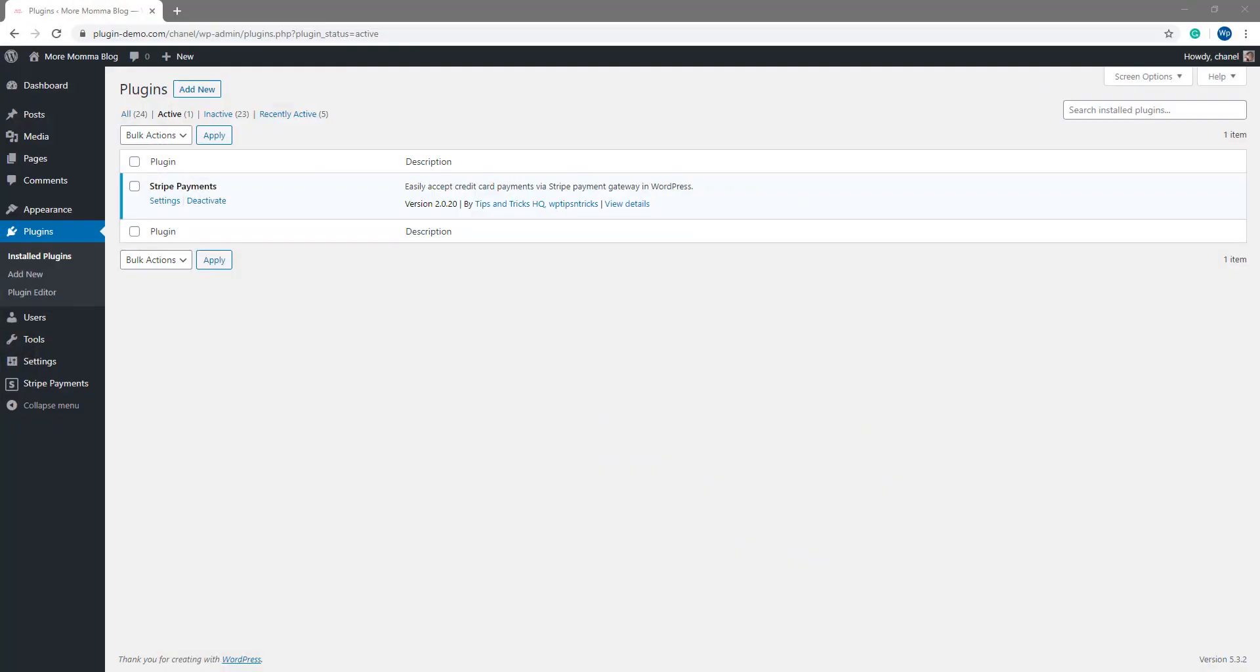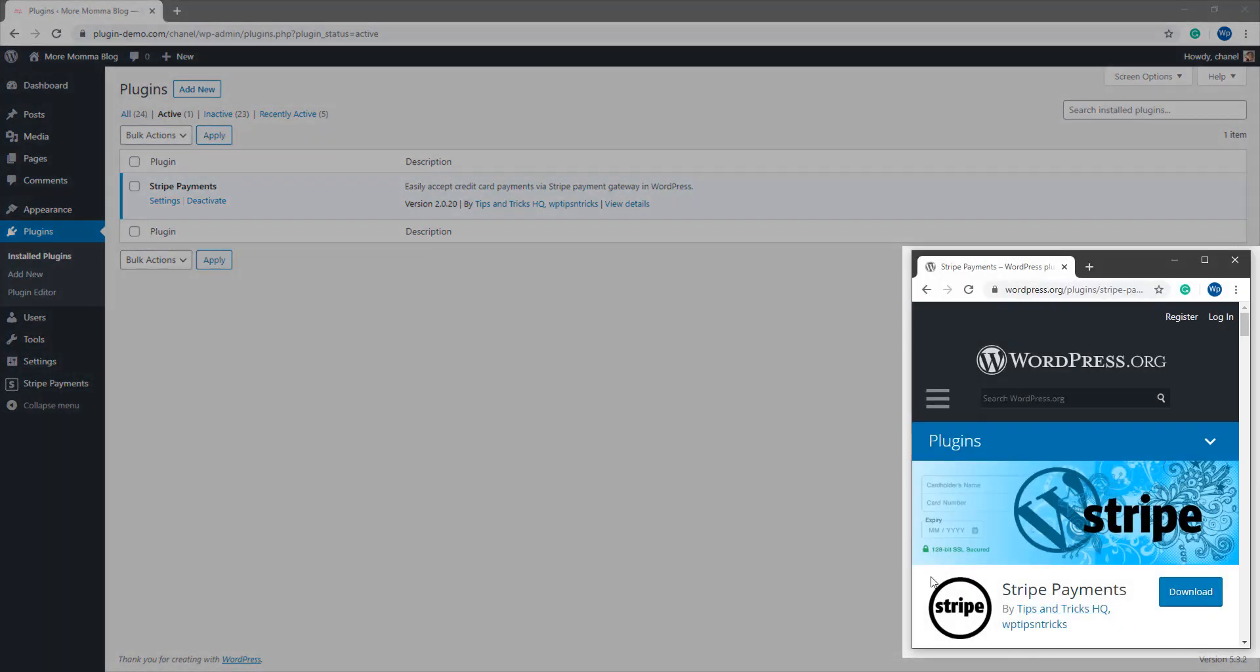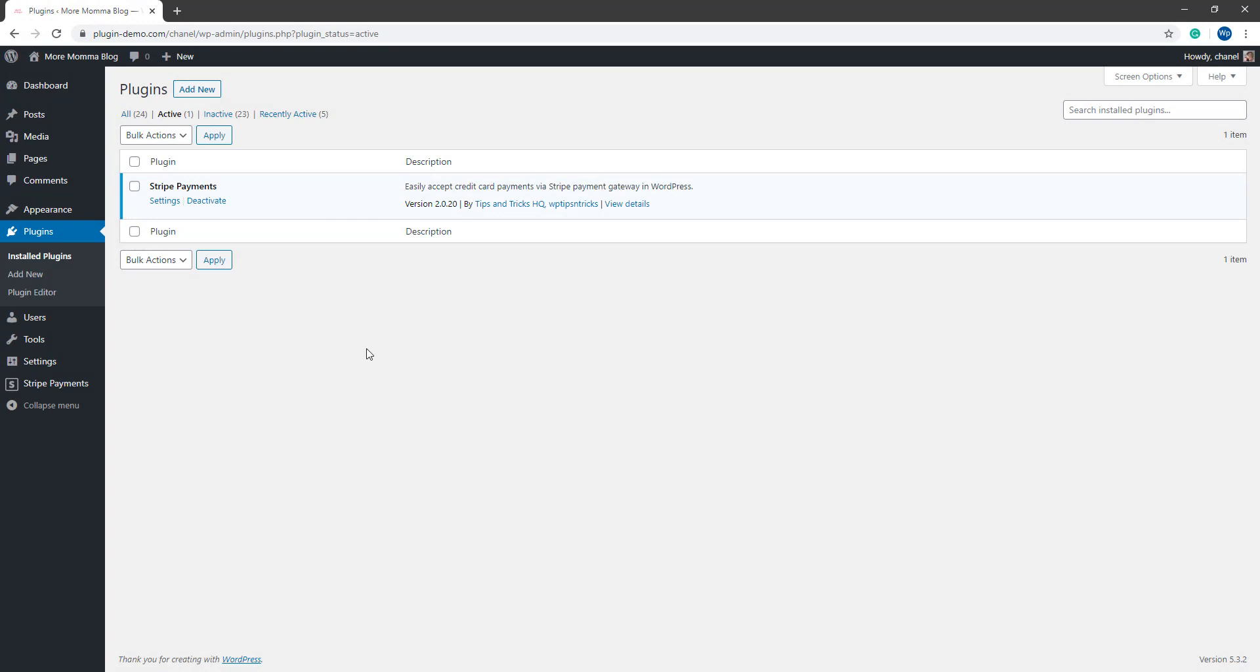I've landed in my WordPress dashboard where before continuing we'll need to ensure we have the Stripe payments plugin installed and activated. You can download this directly from wordpress.org or you can head to our Stripe payments plugins website. Once you've installed and activated this plugin you'll notice a new menu titled Stripe payments.